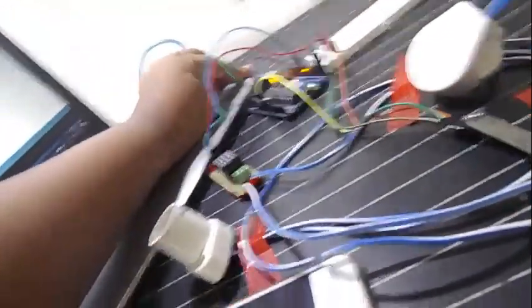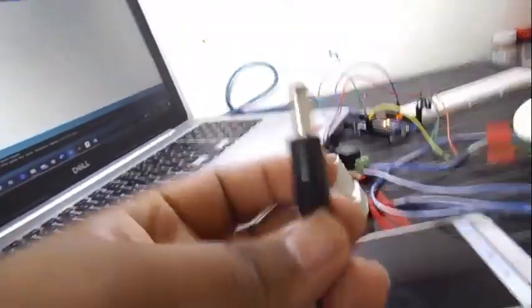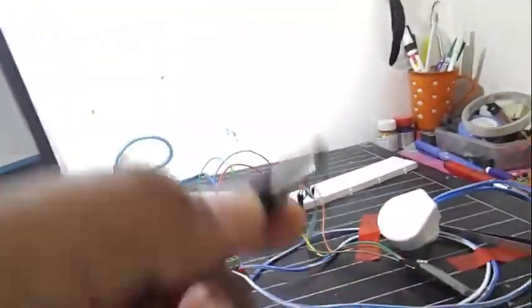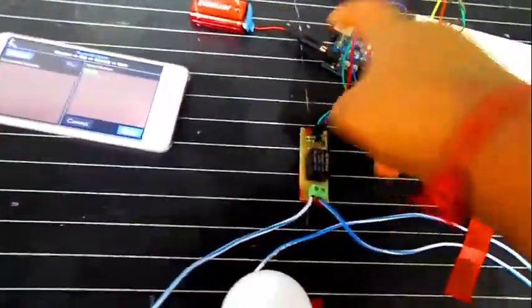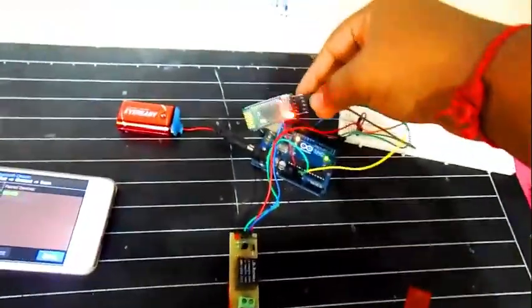Now I will remove this power supply and attach this. This is a nine volt battery connector to Arduino. So as you can see here I have connected to my phone.